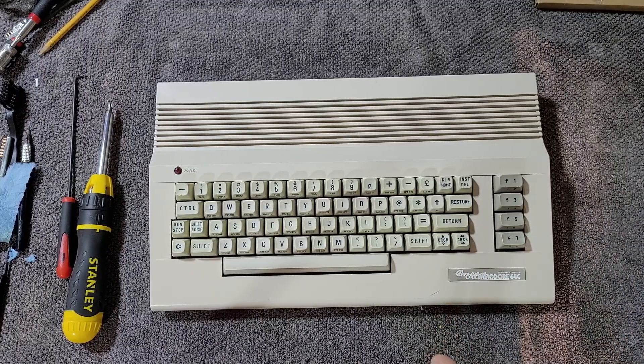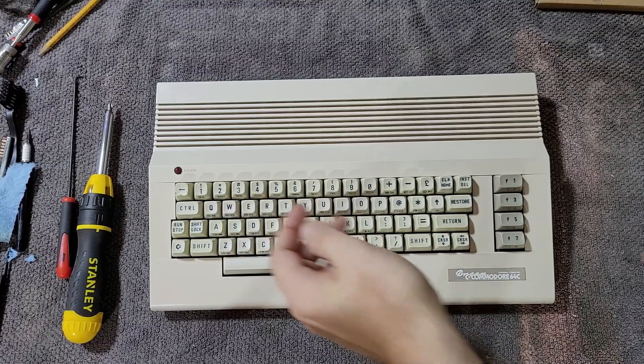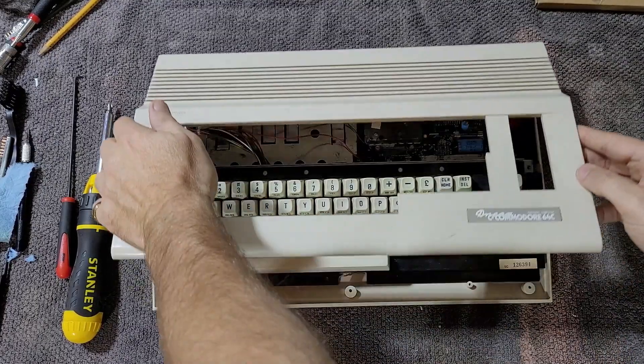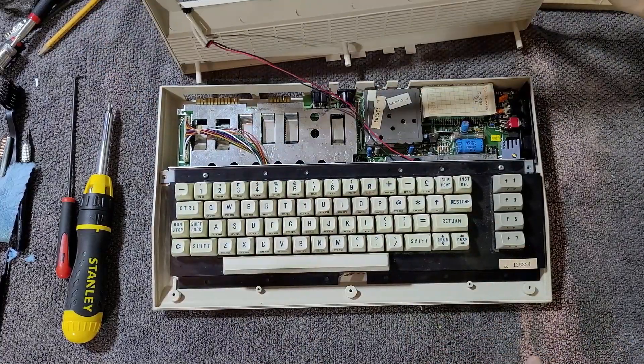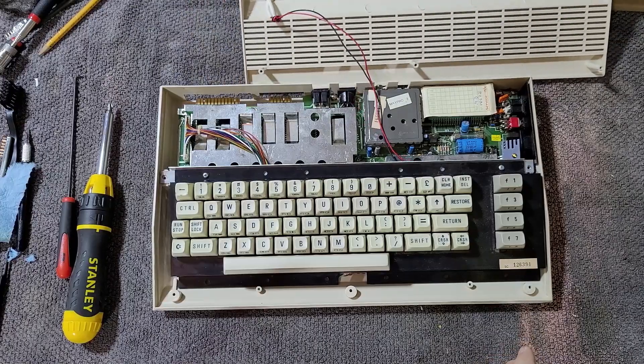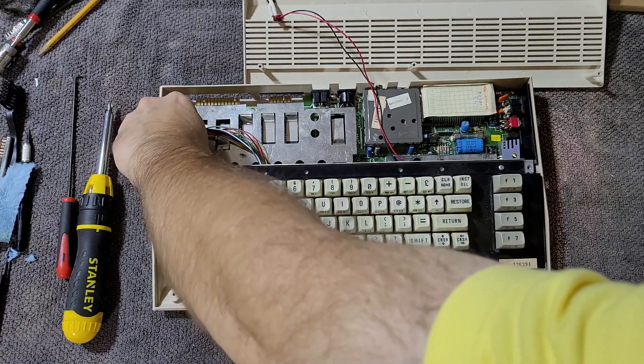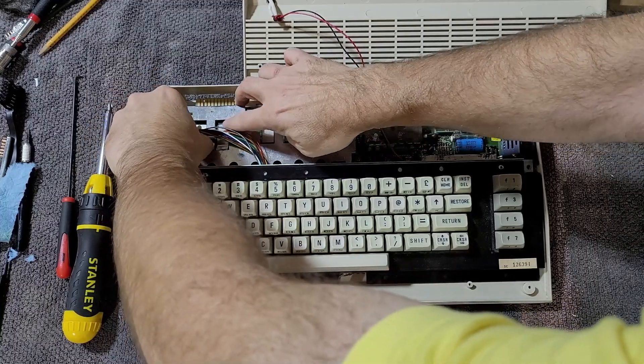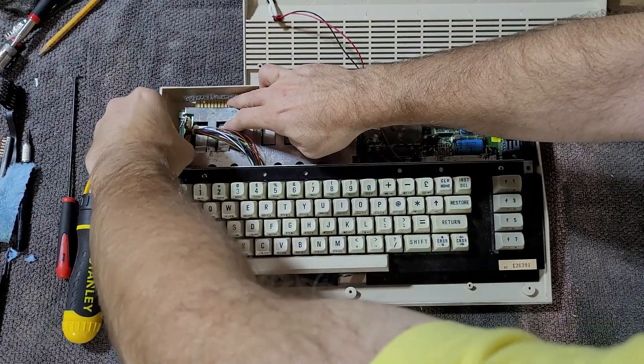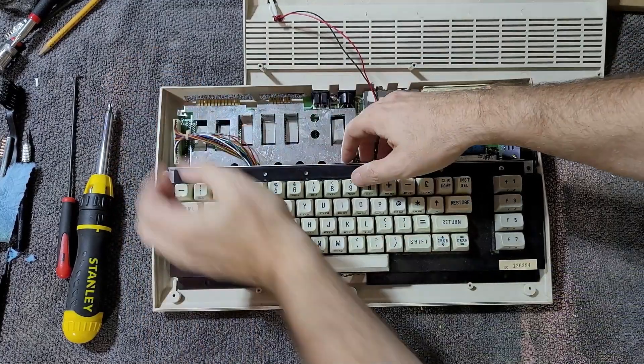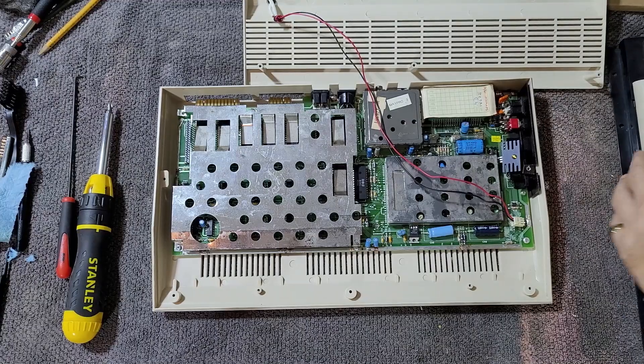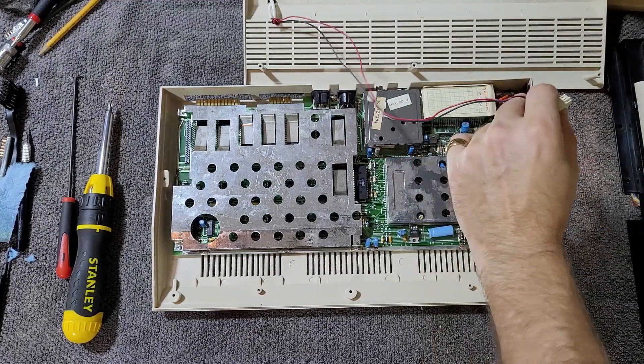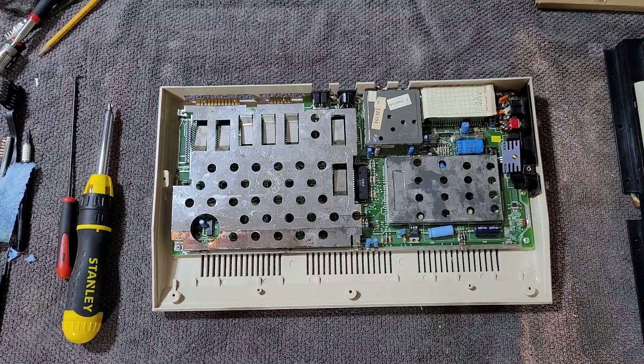So let's take a look inside and I'll show you some of the things I found. Already got the screws out here so we'll just pop this off. Need to pop the keyboard out before we disconnect the LED. Totally standard stuff here. Disconnect this LED and set this aside for now.